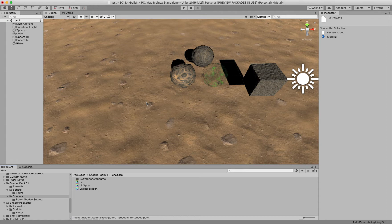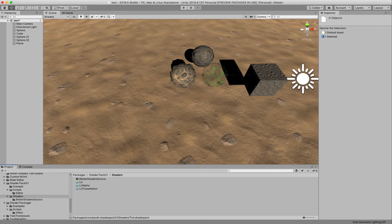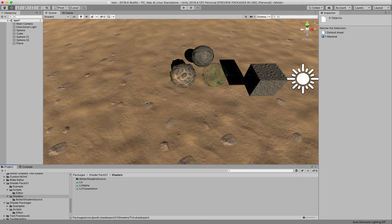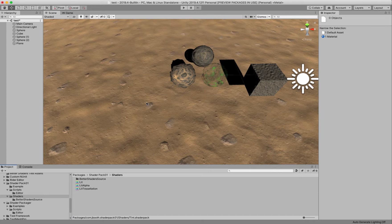One is Better Shaders to actually write shaders that will work across different pipelines. And the other is my Shader Packager, which allows you to deliver the results of those shaders to users who do not have Better Shaders. Or you can actually write them in any program you want, but it lets you deliver a single shader file that contains all the SRP versions and acts as a single shader file to the user, but works on whichever SRP they happen to be working on.